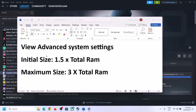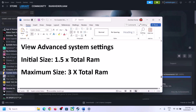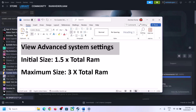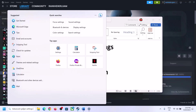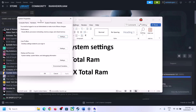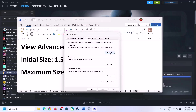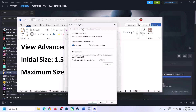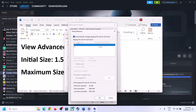The next step is to increase the virtual memory. Type View Advanced System Settings in the Windows search box, click on it, click on the first Settings button, go to the Advanced tab, and click Change.